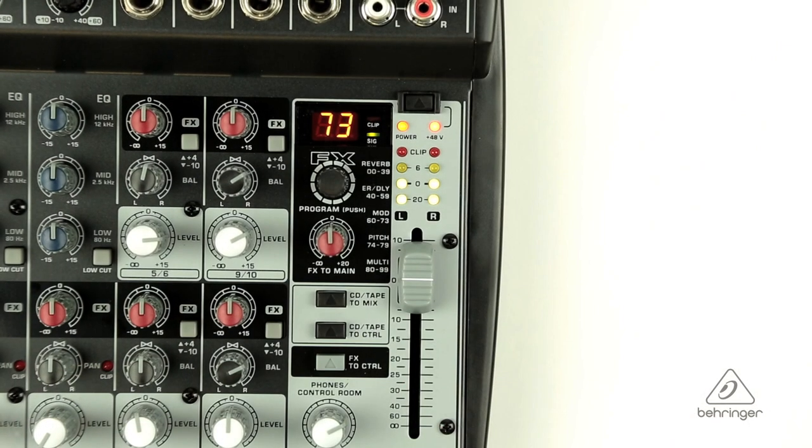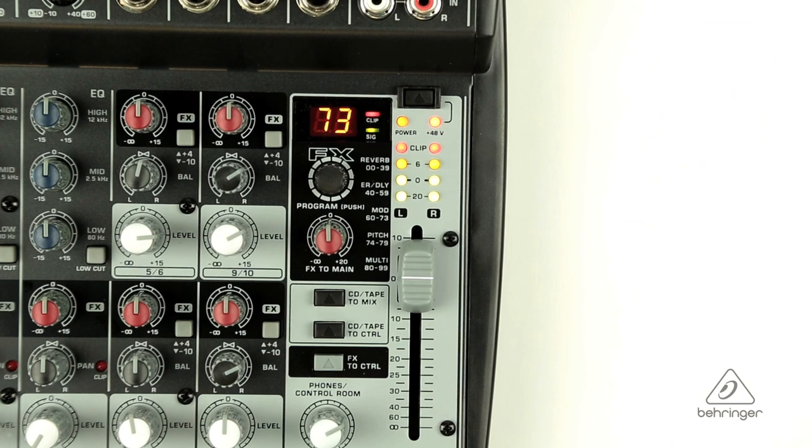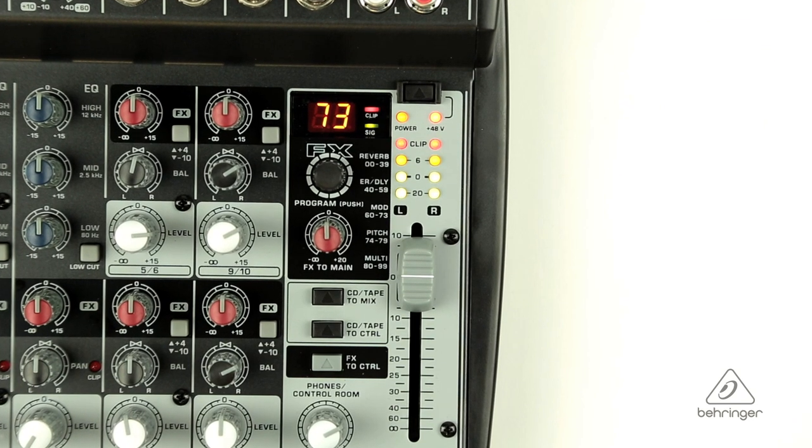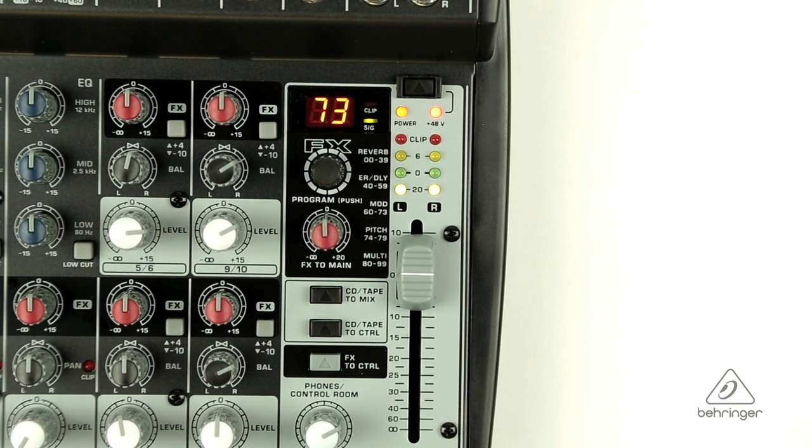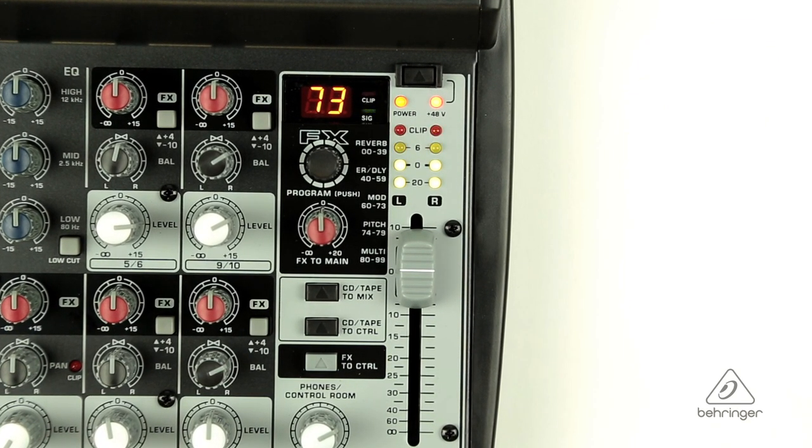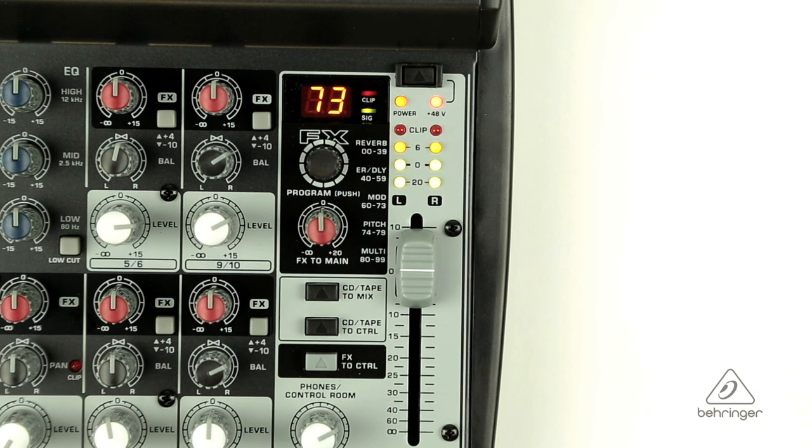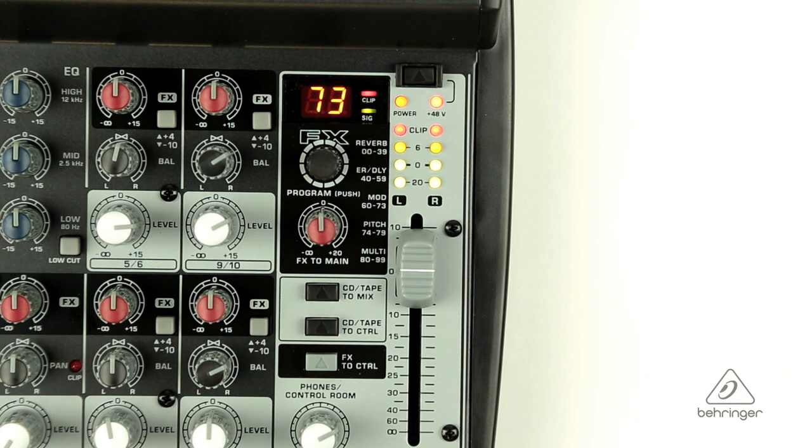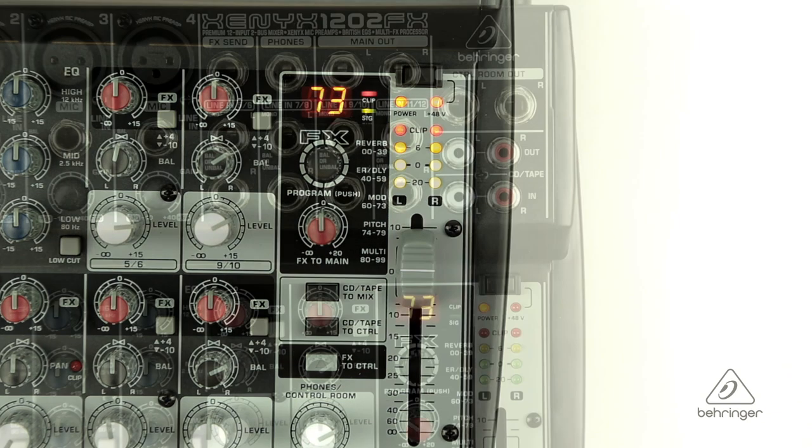The main mix fader controls the signal that will be at both the main out and the two-track outputs. LEDs for stereo signal level, power, and phantom power allow you to check levels and status at a glance.